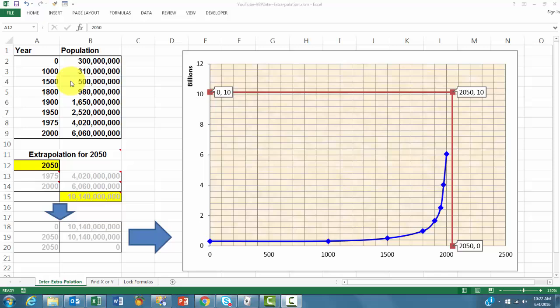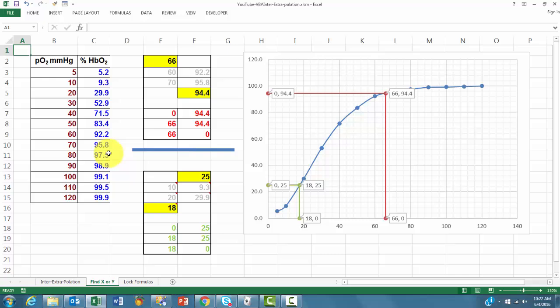So in this case I can just type in here what I want to show. We will do that for the world population and later on for a different situation that is about the relationship between partial oxygen pressure and the percentage of hemoglobin oxygenation.